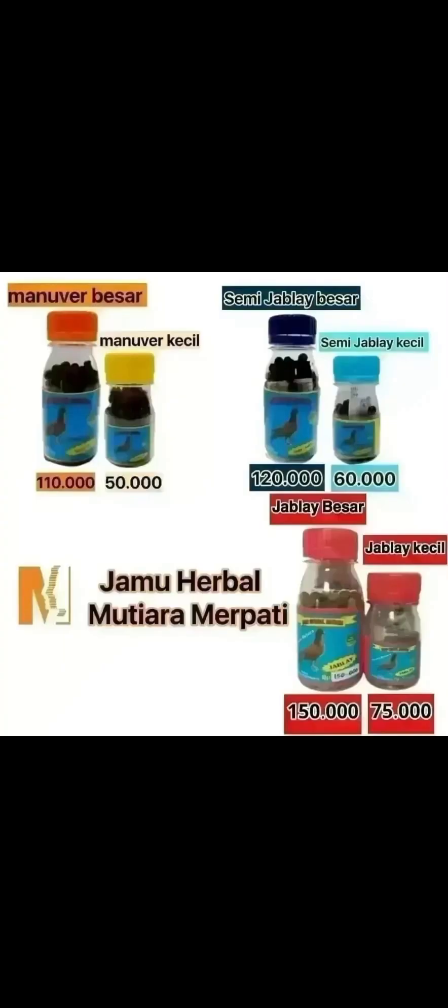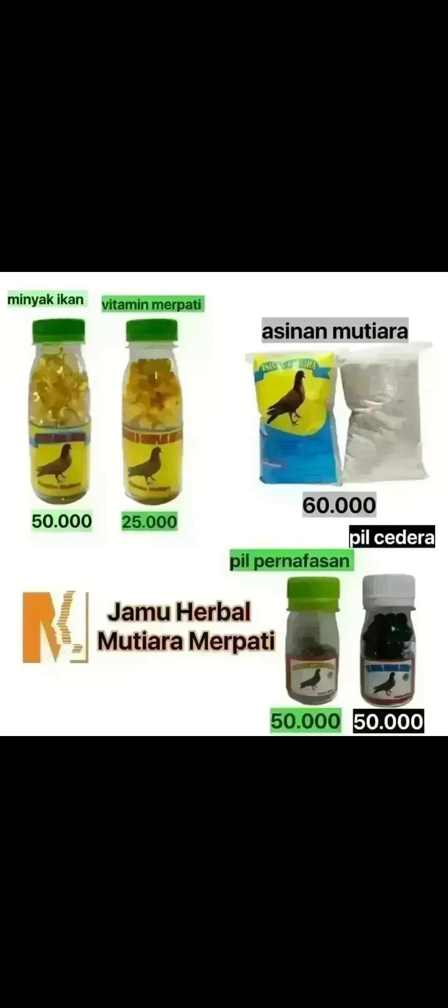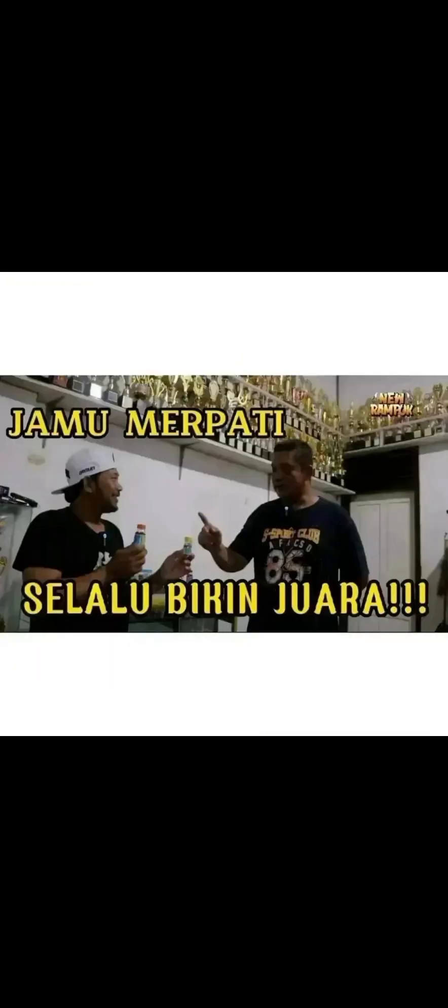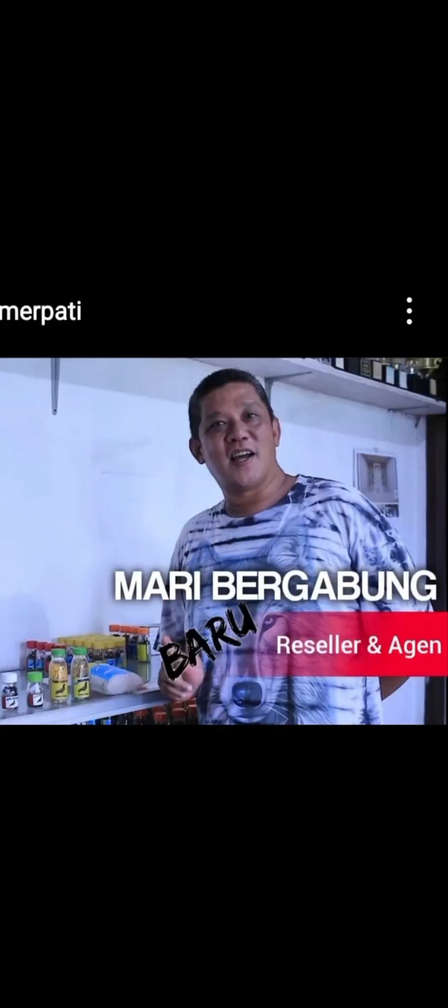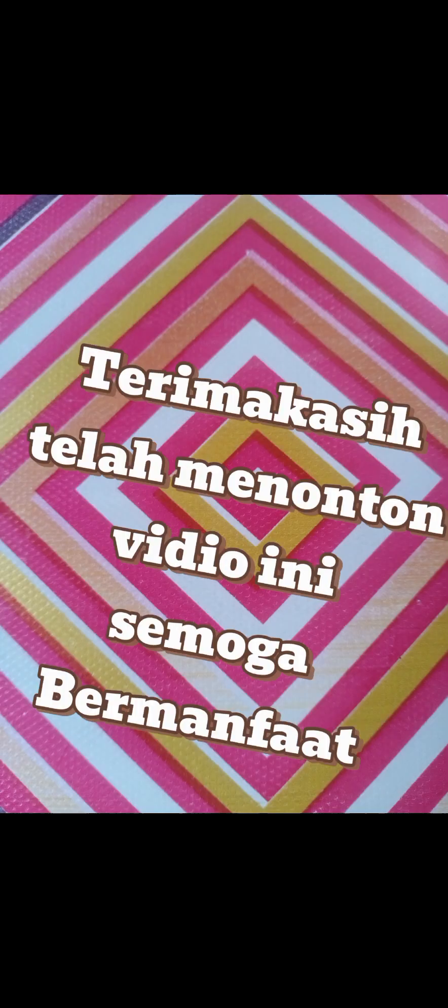Oke, terima kasih teman-teman, selamat sore, mutiara berpati. Yes! Terima kasih teman-teman.